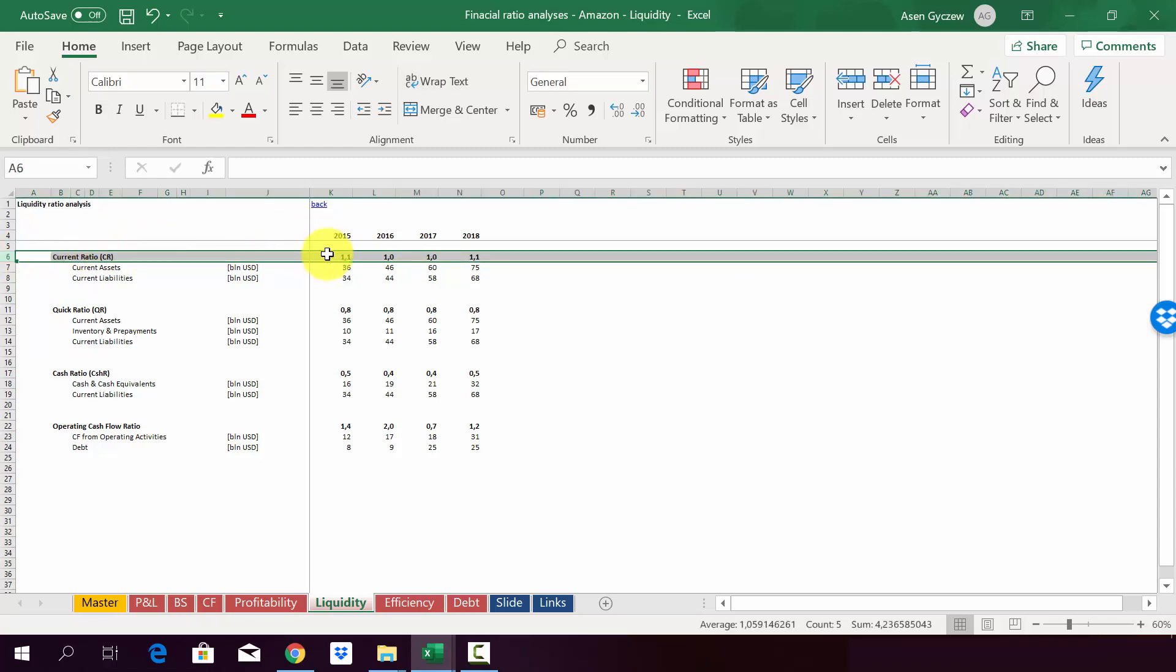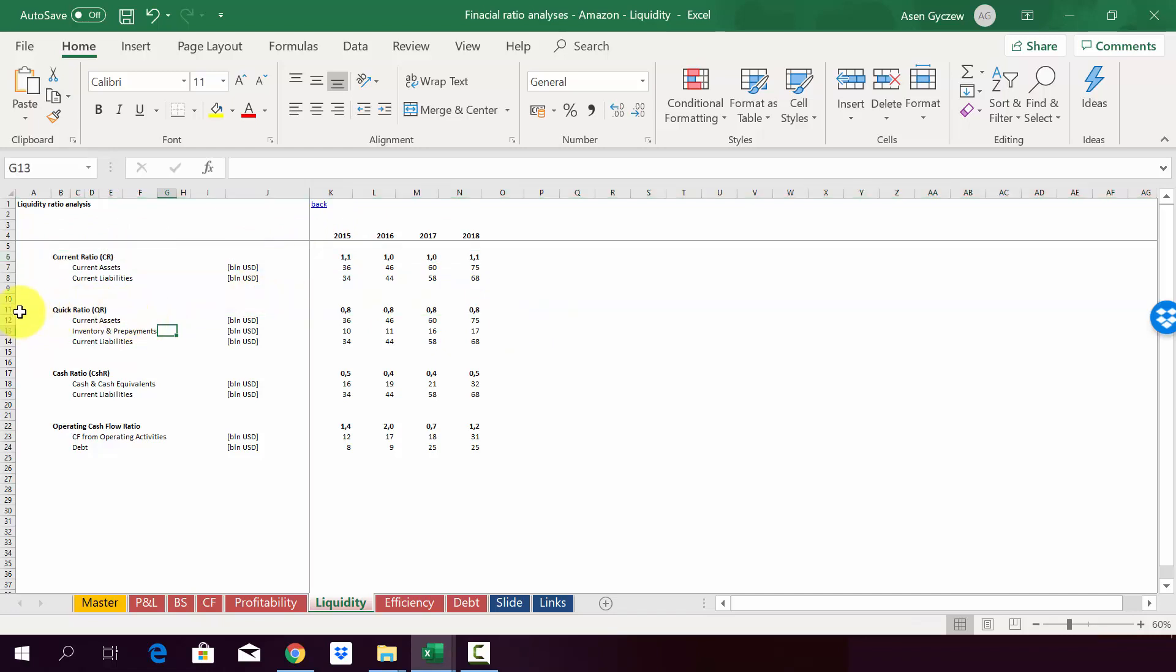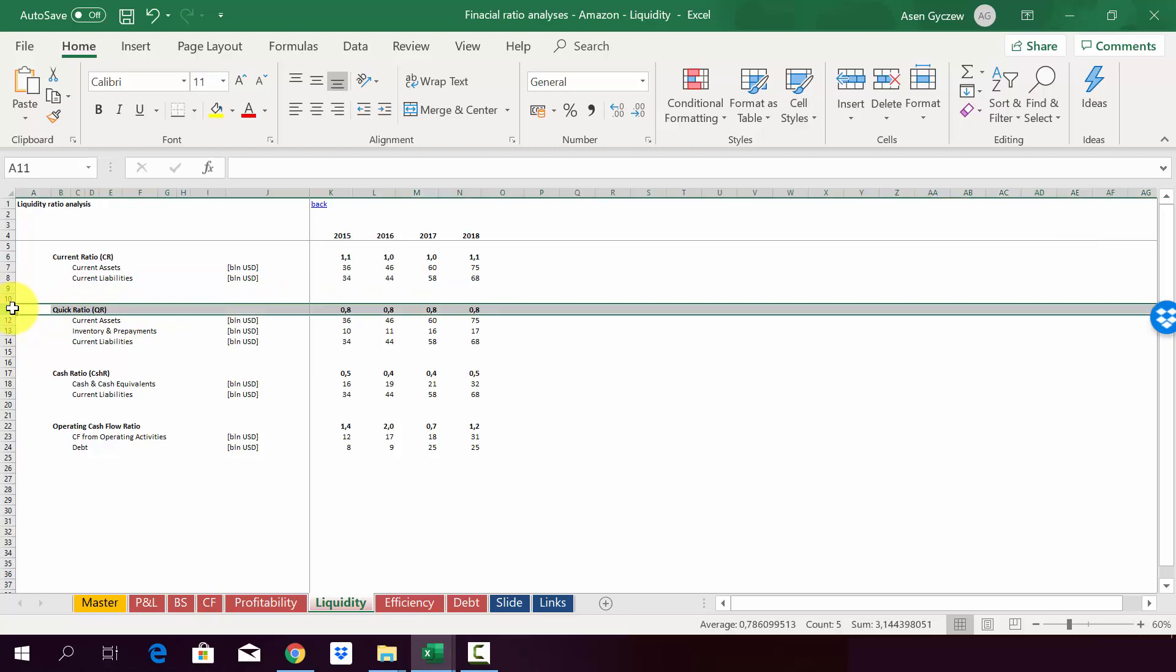So whenever you analyze, rather look at trend and take into account whether it was by design or it was something that was forced on you. When we move on to quick ratio, we can see that it doesn't actually differ that much. So the inventory didn't take that much of the current assets.